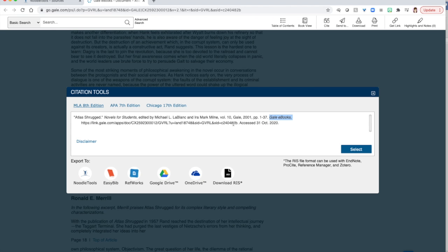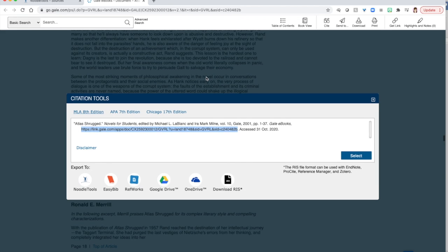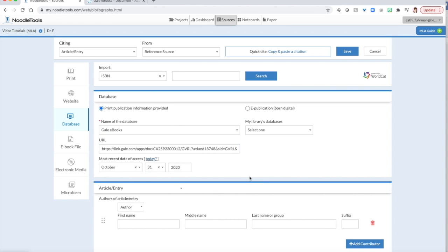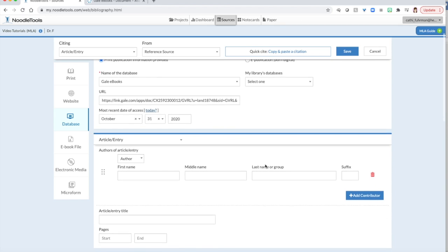Next is asking me for the URL. When I look at my citation tools box, it has a URL provided for me. If you have a URL in a citation box, always use that. It is a static link and it will always get you back to this article. For most recent date of access, I'm going to just click on the word today and it will populate these three boxes.